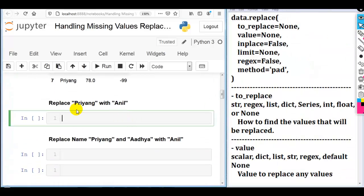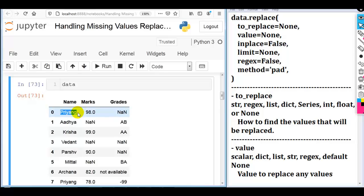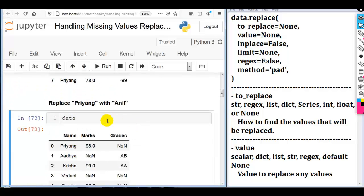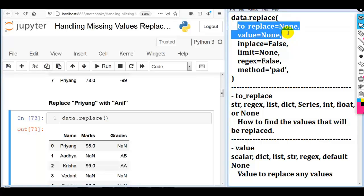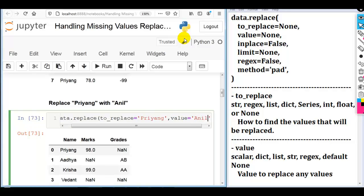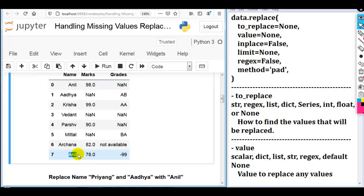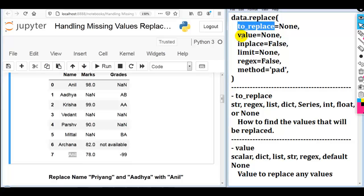First question: replace 'priang' with 'anil'. Our DataFrame contains 'priang' in multiple places that we want to replace. So we use replace, and in to_replace we provide the old value 'priang', and in the value parameter we provide the new value 'anil'. You can see all occurrences of 'priang' are replaced with 'anil'. Please remember: to_replace contains the old value and value contains the new value.